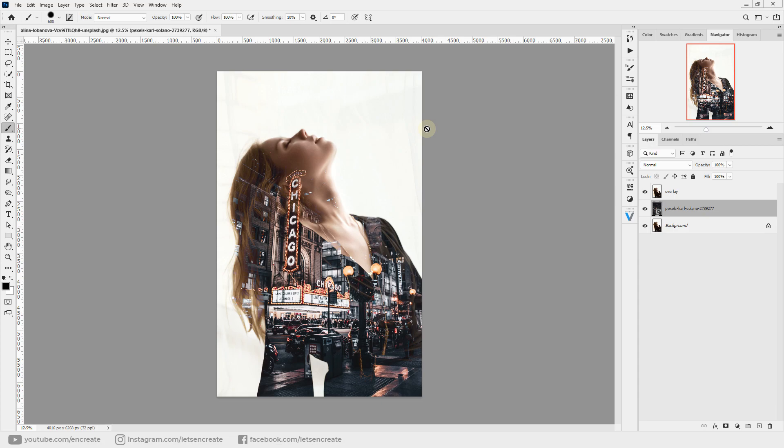As I said, different images need different treatment. Let me explain what I mean by that. When you change your blending mode to Lighten on this overlay layer, all that is lighter in color than the underlying layer will show through.